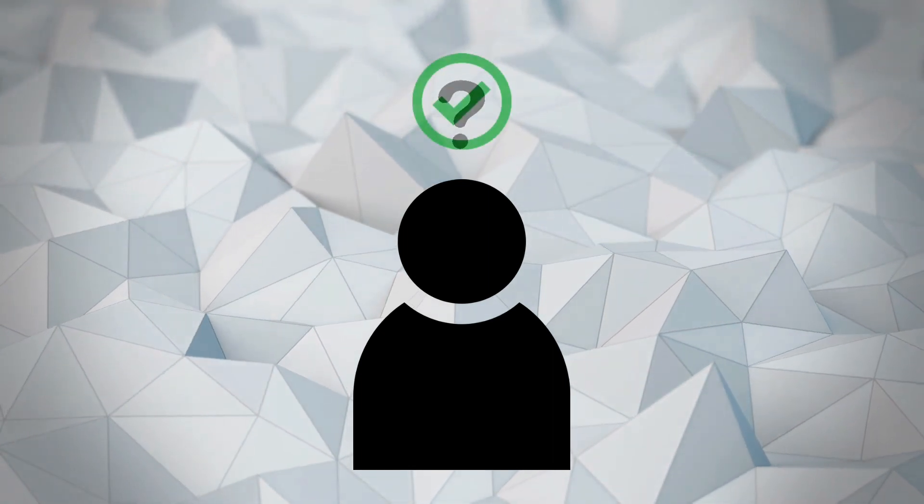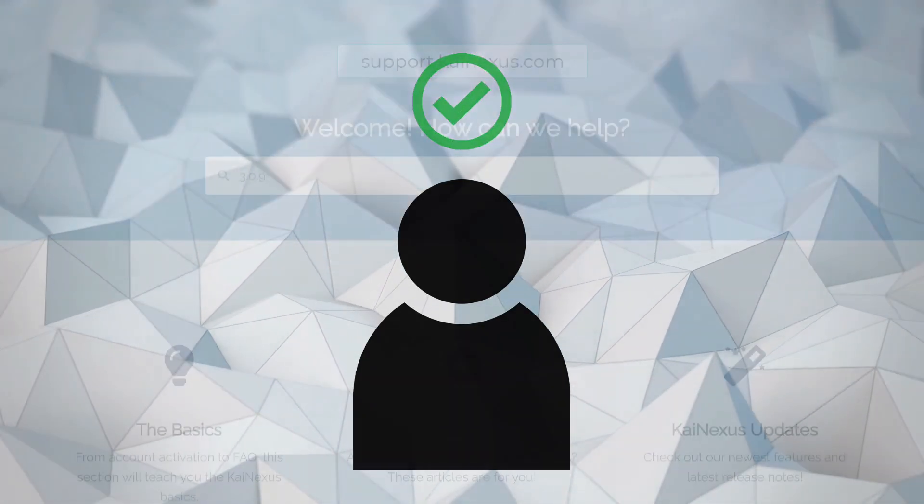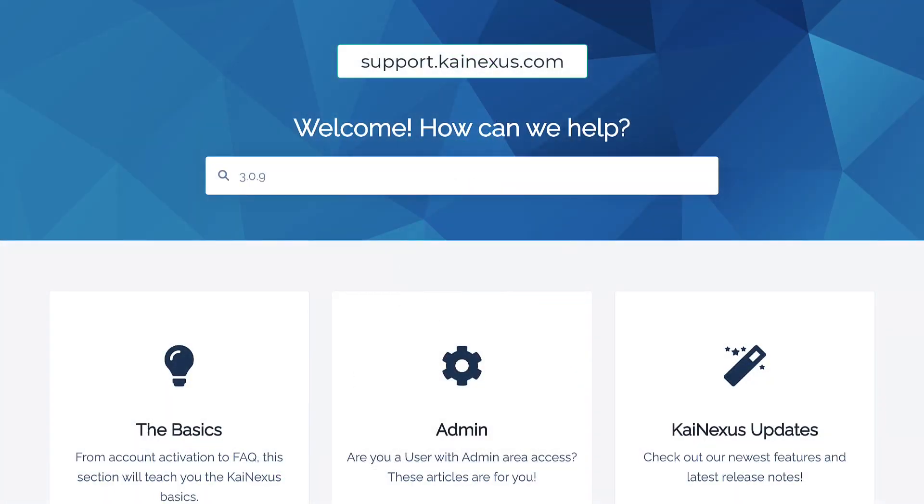In the meantime, if you have any questions or need assistance setting up these features, please reach out to your Customer Success Manager. Also, we definitely encourage you to check out the 3.0.9 release support page at support.kinexus.com.